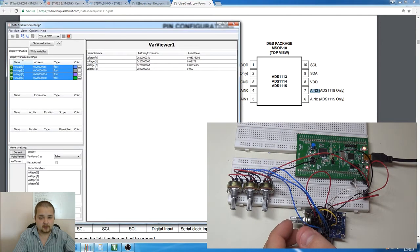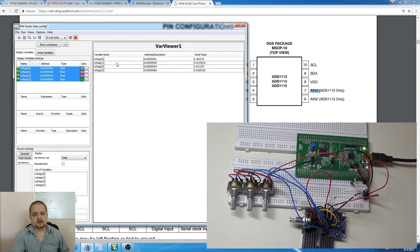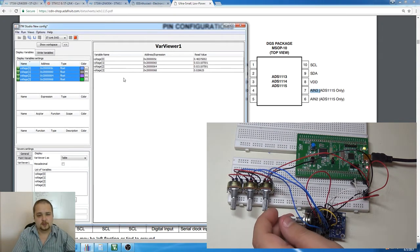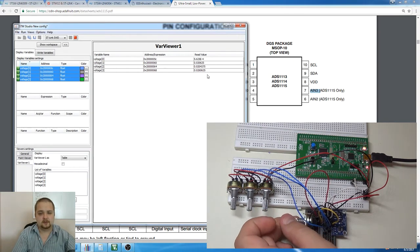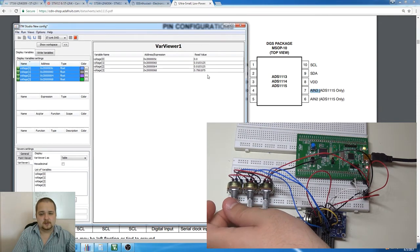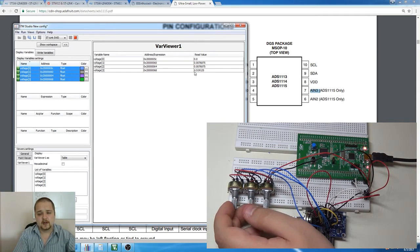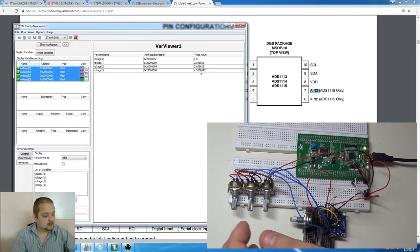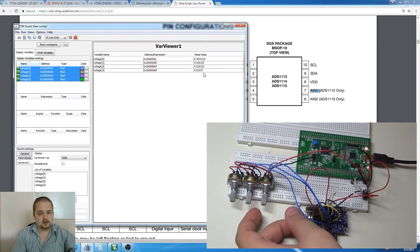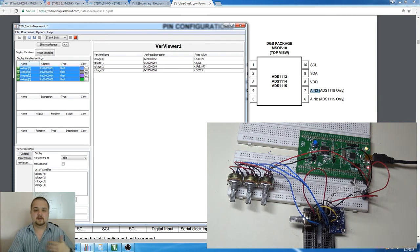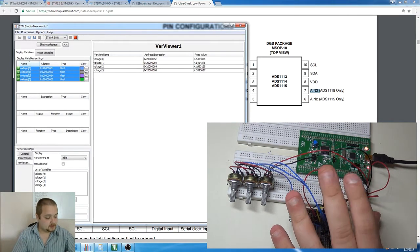There's also an address pin which I'm connecting to ground. You can connect that address pin to ground, VDD, SCL, or SDA to give it different addresses — we'll look at that in a moment. I have four signal inputs: one potentiometer here and three more on the breadboard with blue cabling. Let me show you a quick demo in STM Studio, which lets you see variables in real time — essentially like the Arduino serial monitor. Adjusting the potentiometers, voltage readings go up to 4.5V, confirmed with a multimeter, successfully reading all four voltages through I2C.